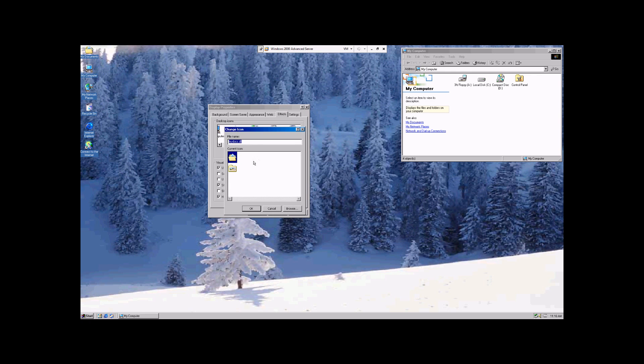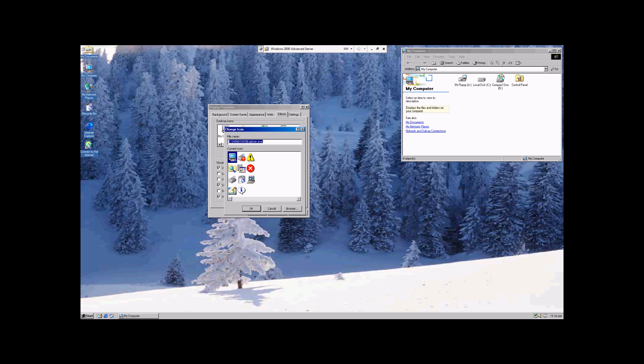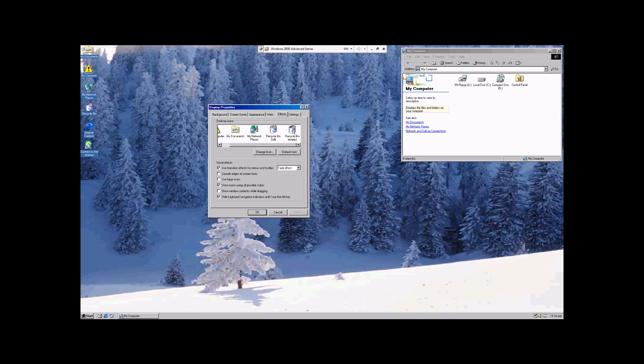And we're going to change it to that one and hit Apply. And there you go. And some of these have a few more options than the others. The Recycle Bin has two different icons, one for empty, one for full.